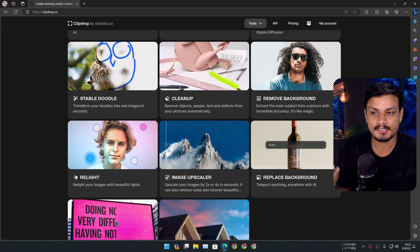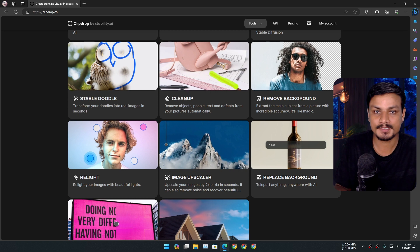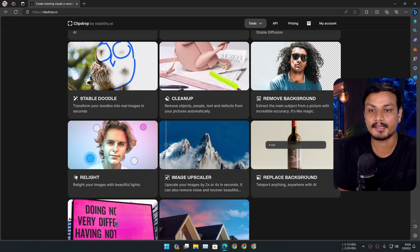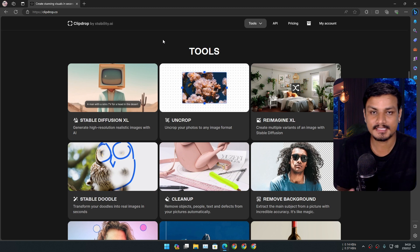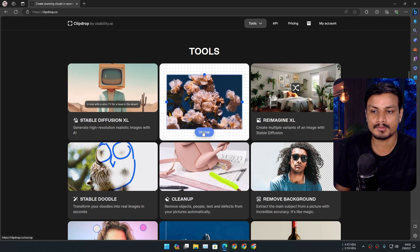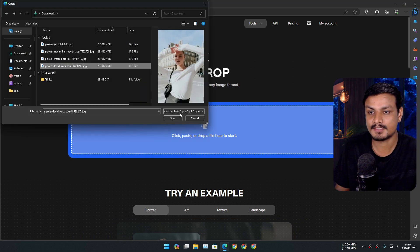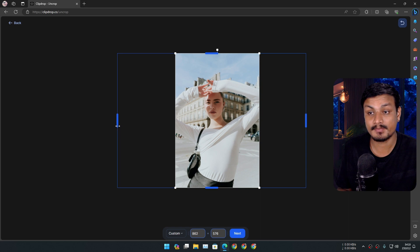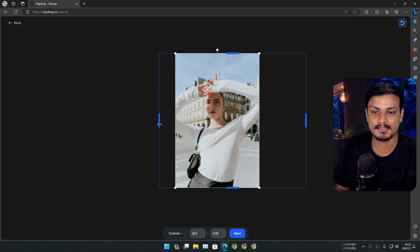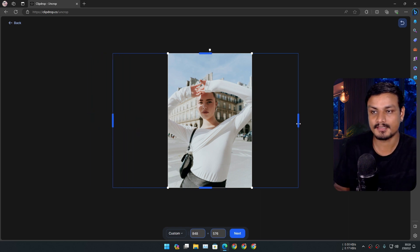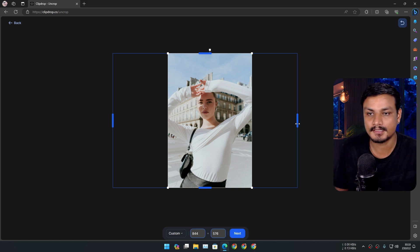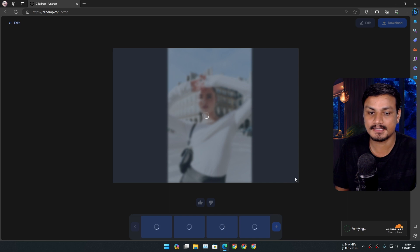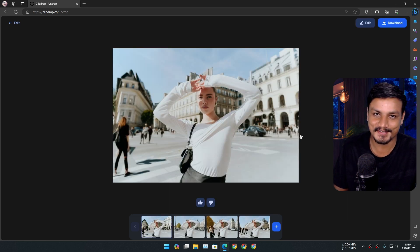For example, if you want to expand your images, you can use the Uncrop tool. Let's actually use this picture. You can select how much you want to expand your photos by dragging these controls. Even though it looks like we are cropping the image, we are doing the opposite. Let's leave it there and hit next.